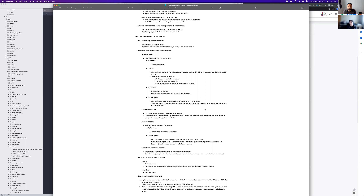If you have more than one Postgres, you need another twin service — another database node. We recommend at least three database nodes, so you have three Postgres instances running, one on each node, and three Patroni instances on each of those nodes, plus one Consul agent running on each node as well.